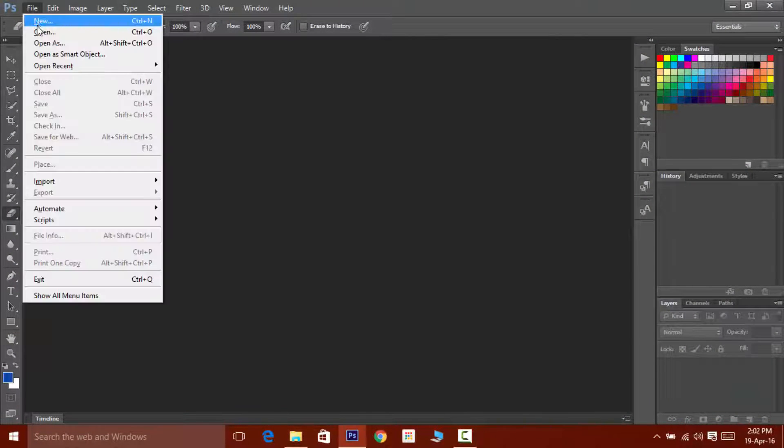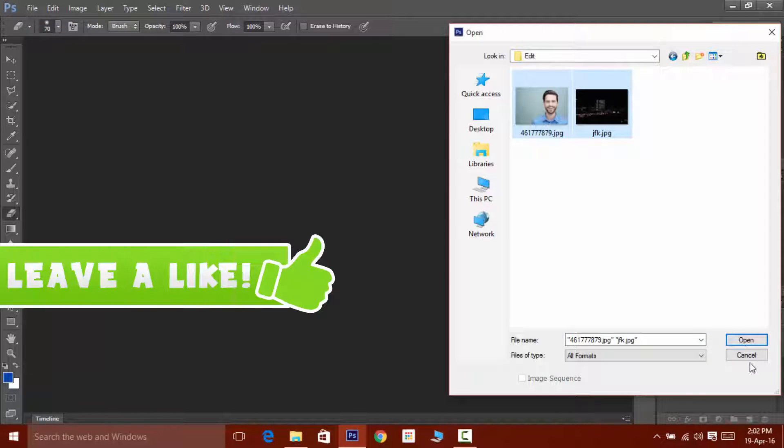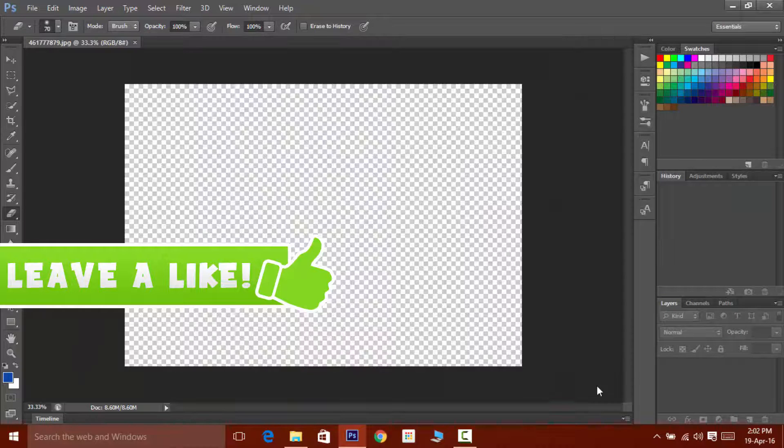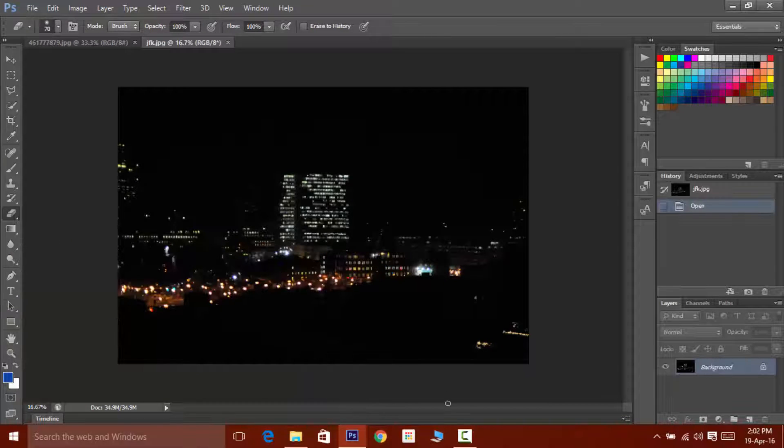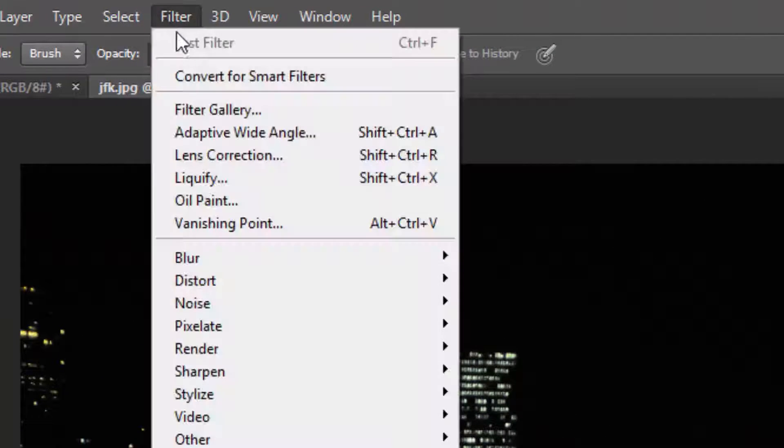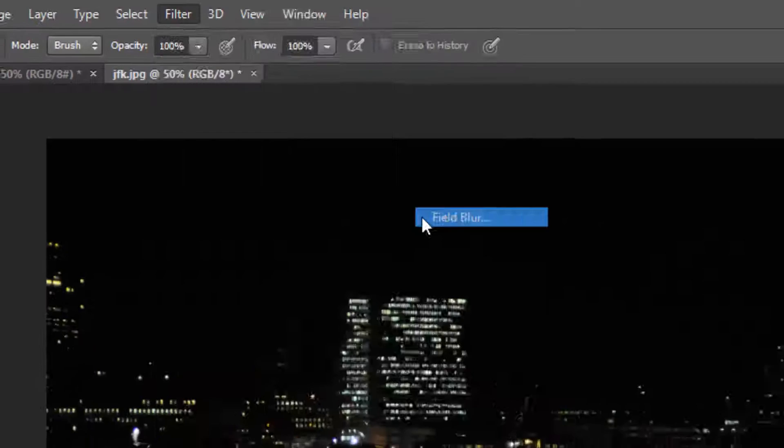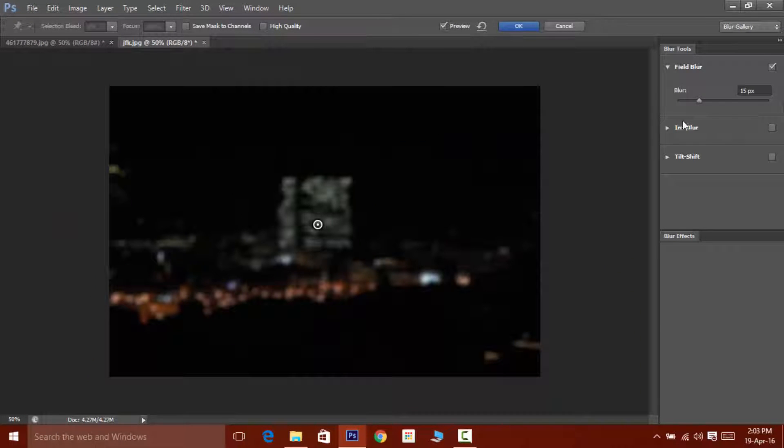Hey what's up guys, Aditya here and this video is all about bokeh. So before getting started, be sure to hit that like button and with that being said, let's get started. Open your image and then click on Filter, then go to Blur and then click on Field Blur. Now the entire blur panel will appear on your screen.